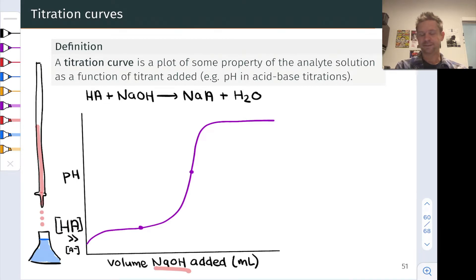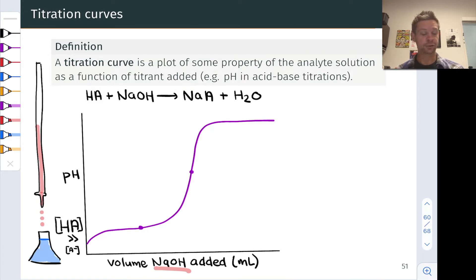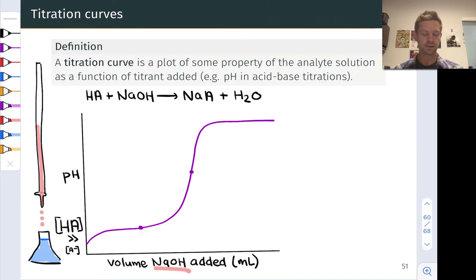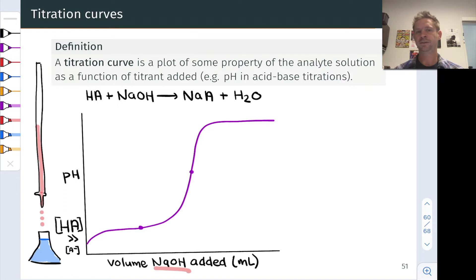Beginning on the far left of the titration curve, before any sodium hydroxide is added, we have an acid solution — this might be a weak or a strong acid. If it's a strong acid like HCl, we have essentially complete dissociation into H3O+ and Cl-. But if the solution is a weak acid, we have quite a bit more associated HA than A-. For a weak acid titration, the initial solution has much more HA than A-, with small percent ionization.